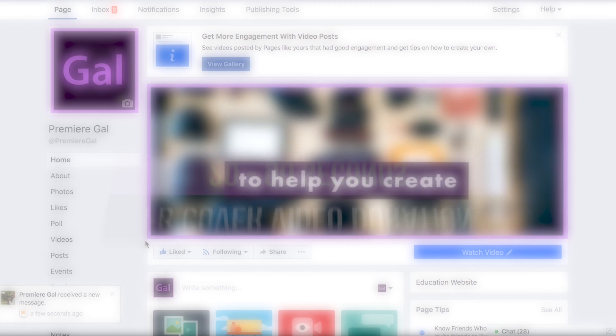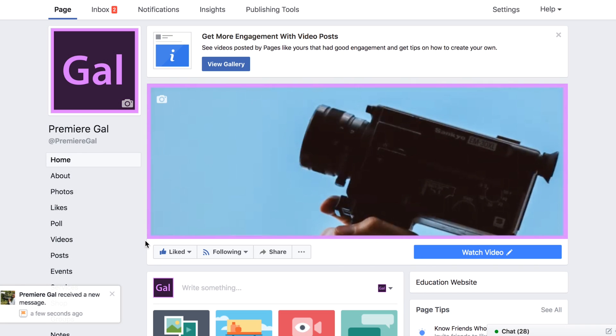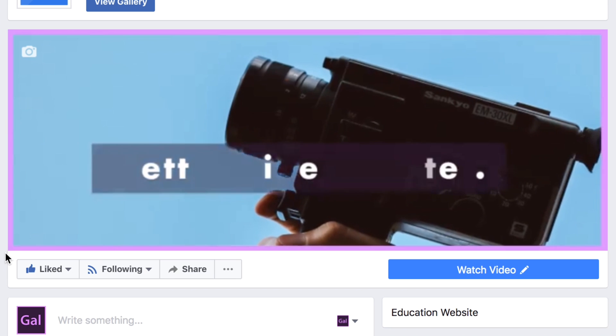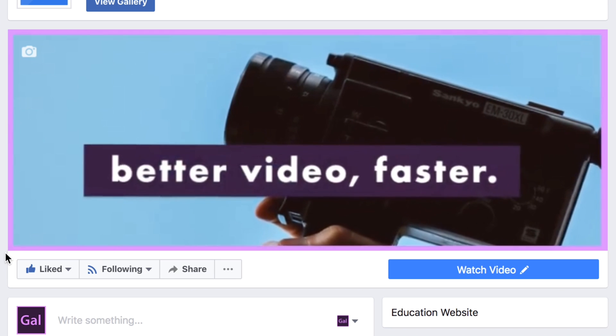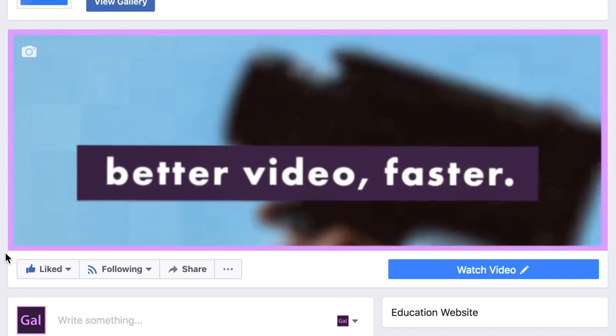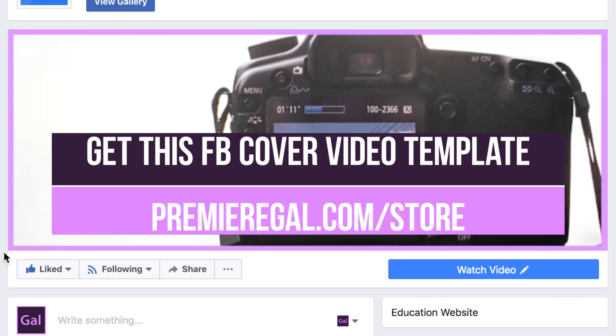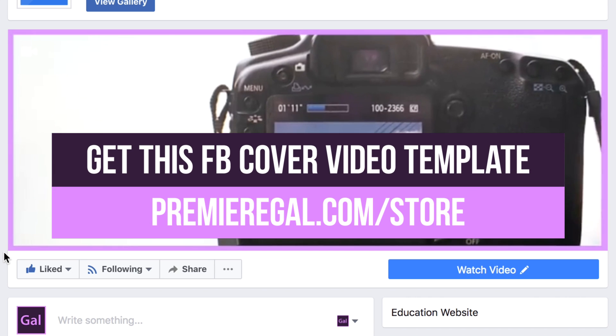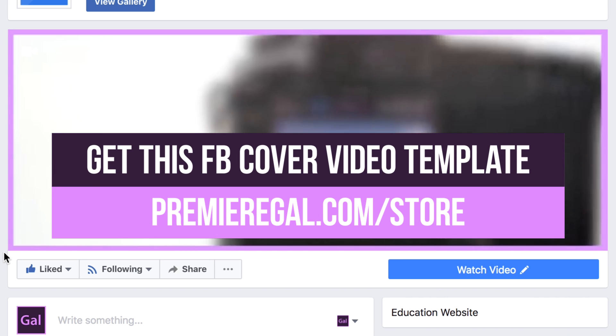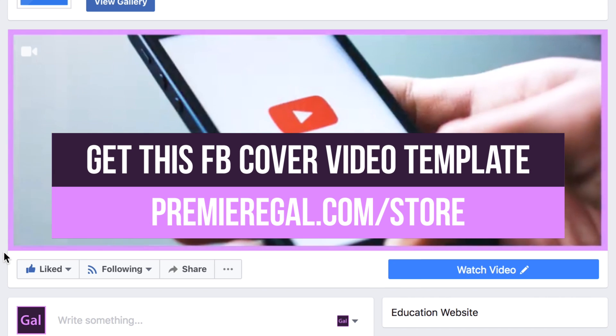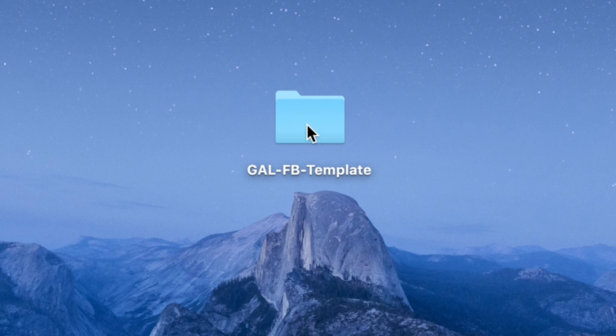I created a Facebook cover video template in After Effects that I used on my Facebook page, which you can now get in my store. The link is in the description box below. So let me walk you through how to use this After Effects template.